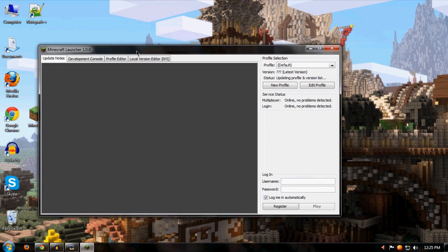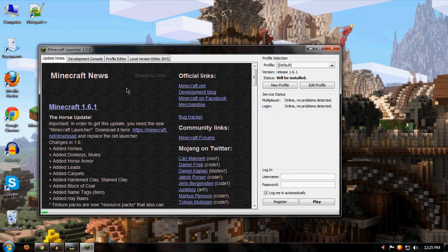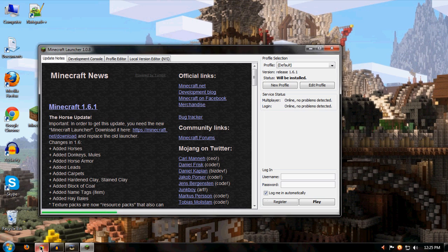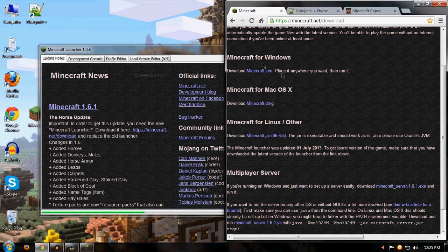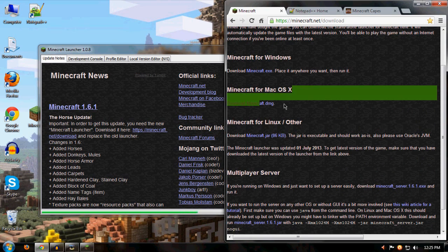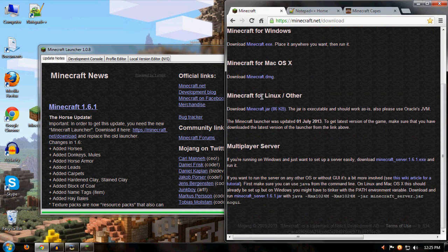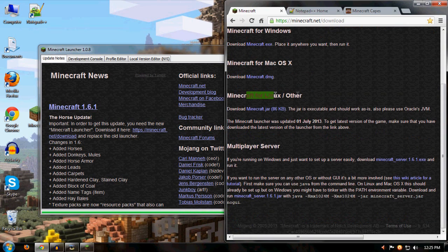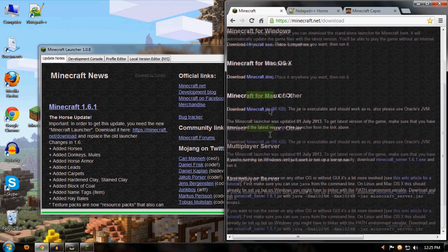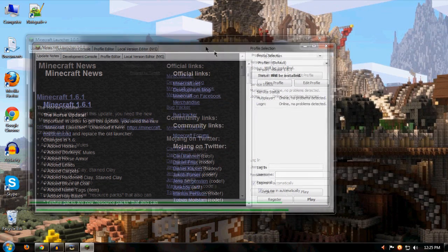If you don't have it, you're going to need it. Go to their website, minecraft.net/download, and download it for Windows if you're on Windows, for Mac if you're on Mac, or for Linux if you're on that.